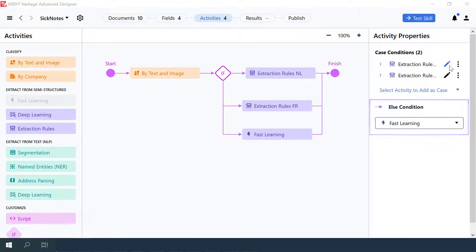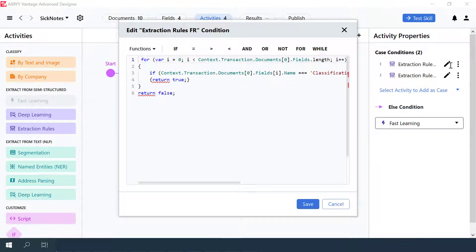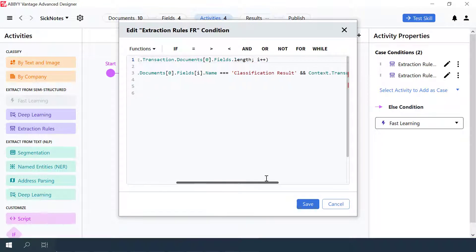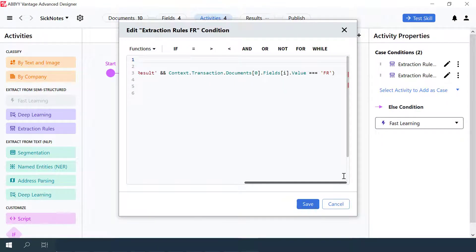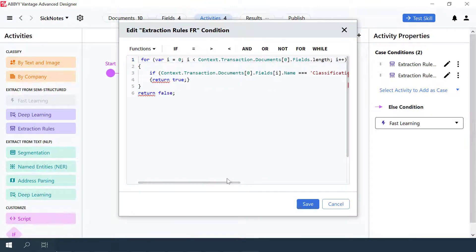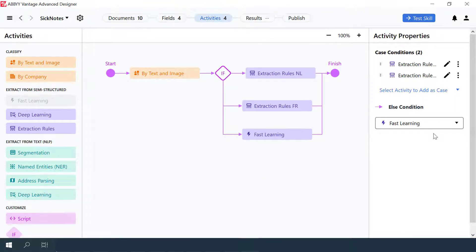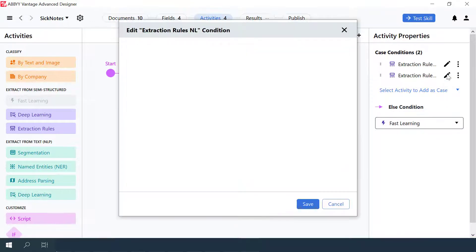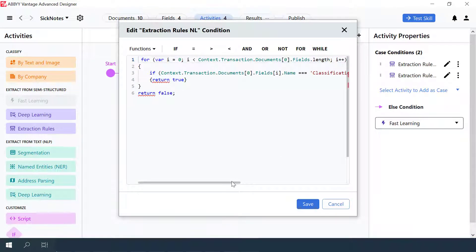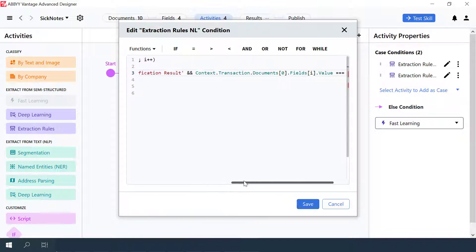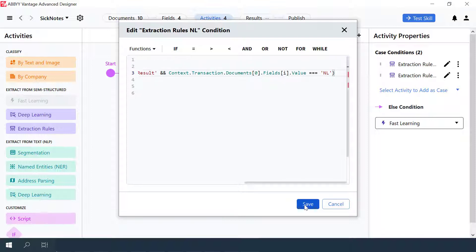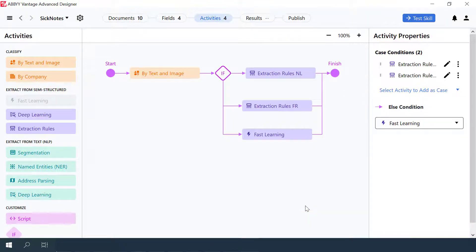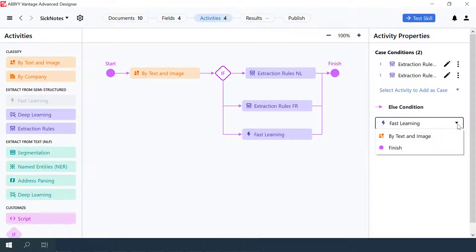Let's review the script for the first Extraction Rules activity. This script checks if the classification result field carries the NL value, meaning that document was classified as FR. The script for the second Extraction Rules activity checks if the classification result field carries the NL value, meaning that document was classified as NL. If the classification result field carries neither the FR value nor the NL value, then the workflow goes to the Else condition and progresses to the Fast Learning activity.